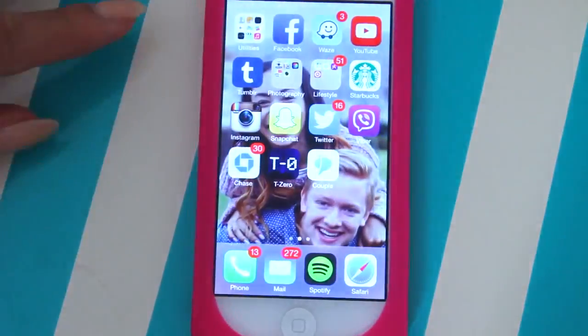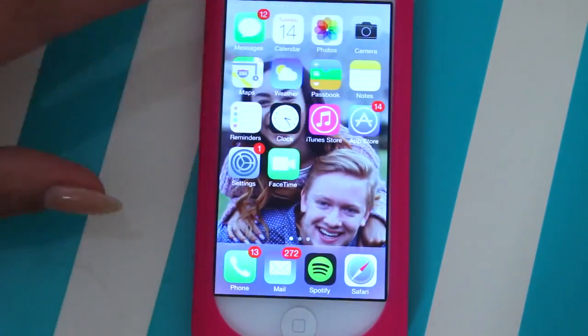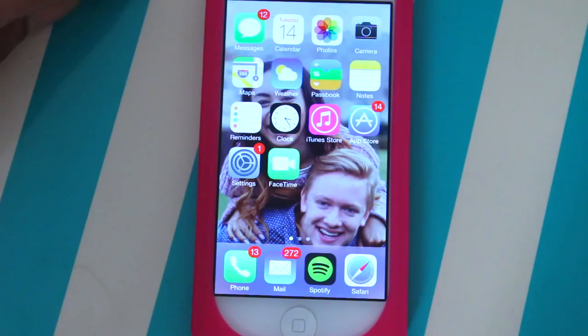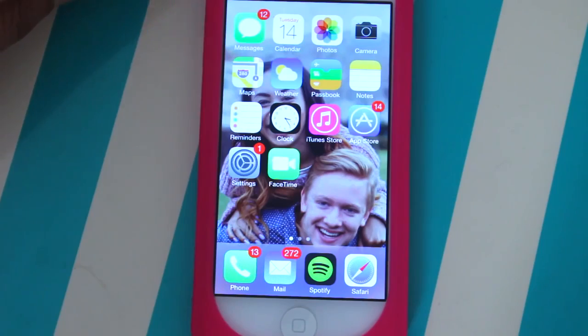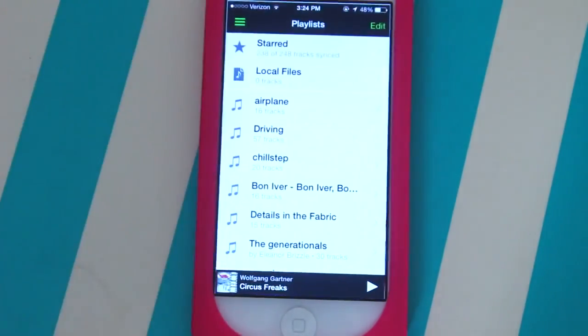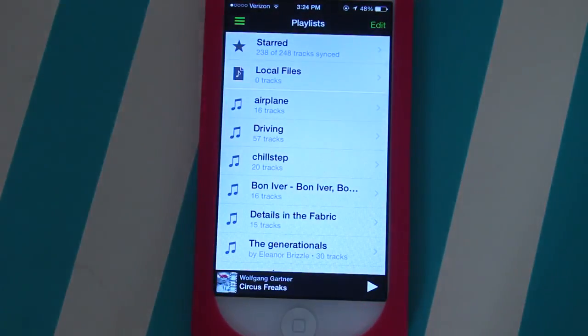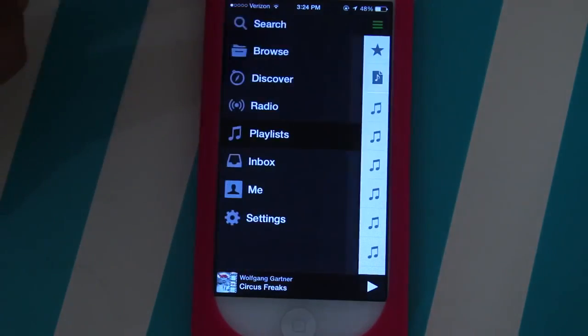So when I slide to unlock — go figure — another picture of me and my boyfriend. I'm sorry if I'm literally killing you guys with the sappiness. Let's just ignore the background. So on my homepage, I just have the typical apps like messaging, calendar, photos, maps, weather, all of that good stuff. But down at the bottom, I actually switched it up a little bit — I took out the music player and added in one of my favorite apps, which is Spotify.